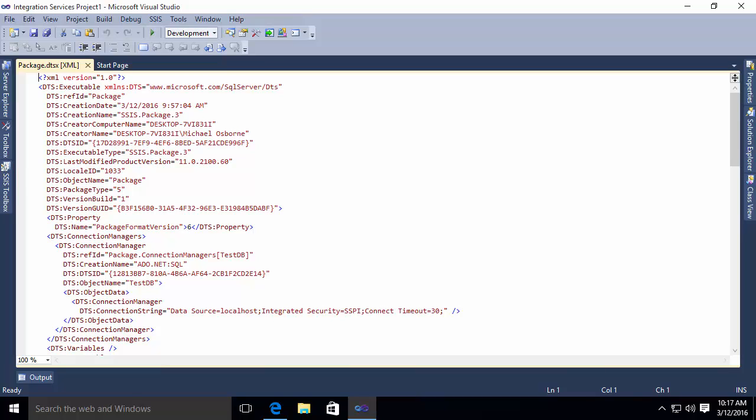But here's the problem. This XML is a bit fragile. It's a bit difficult to work with. So BIML simply gives us a simpler, easier to understand syntax in order to create our packages.